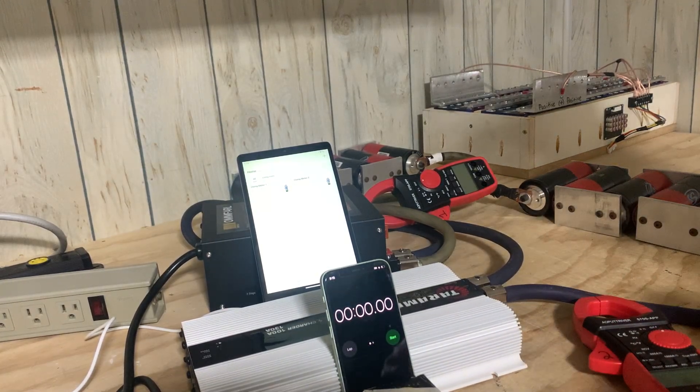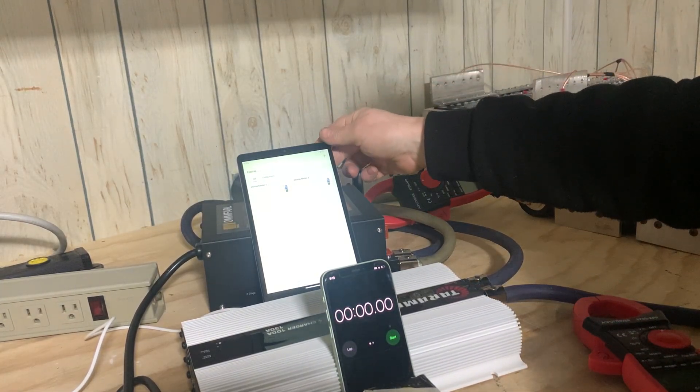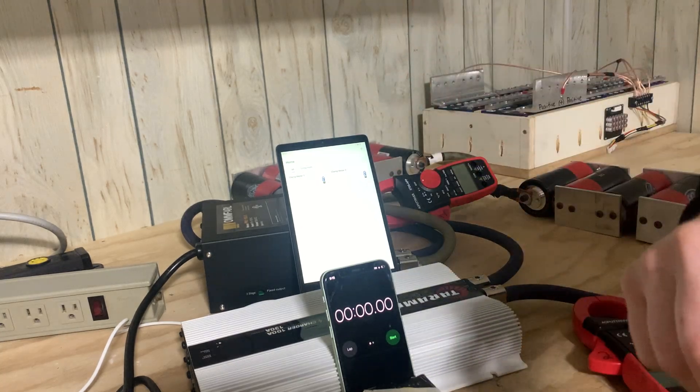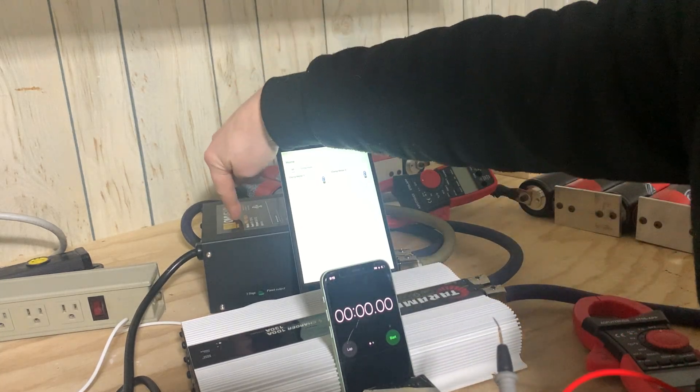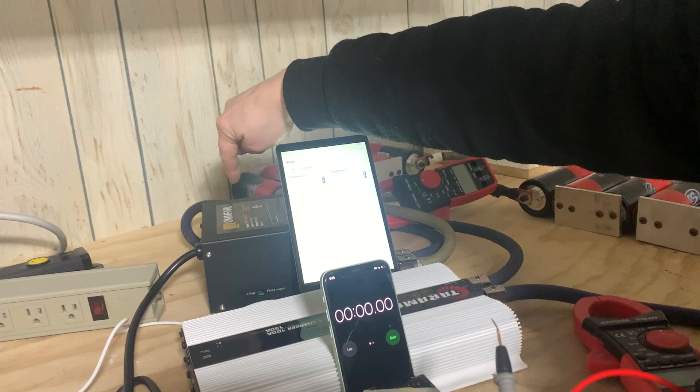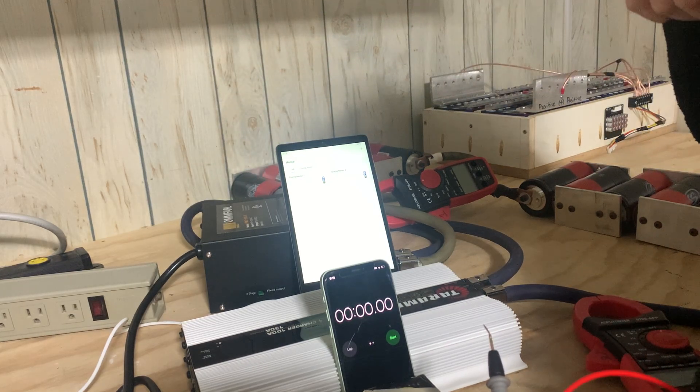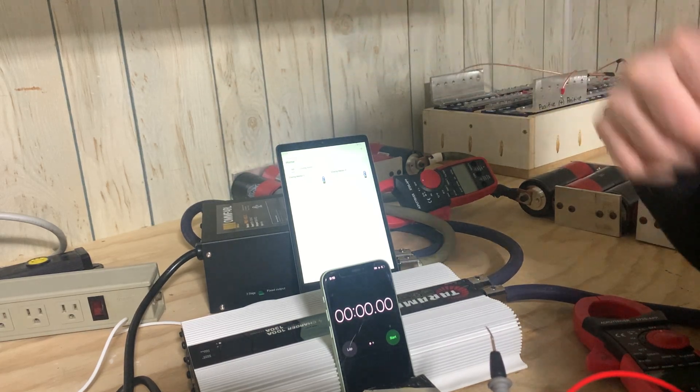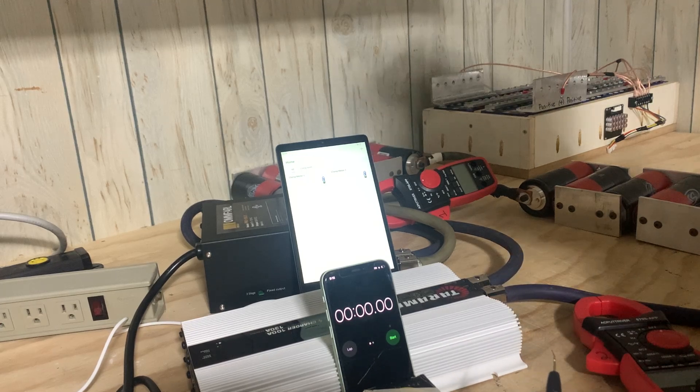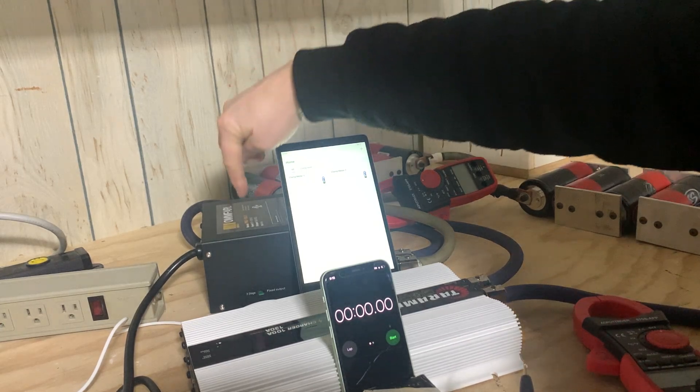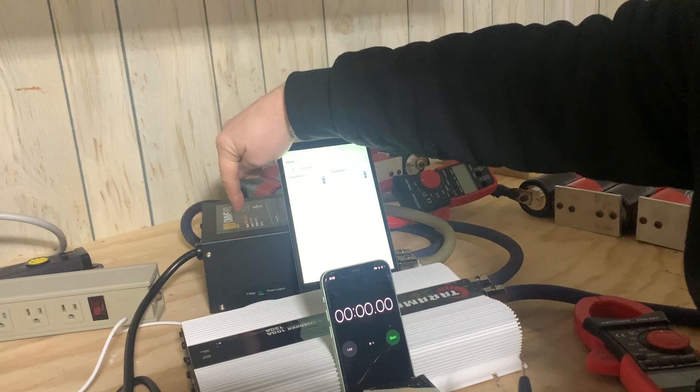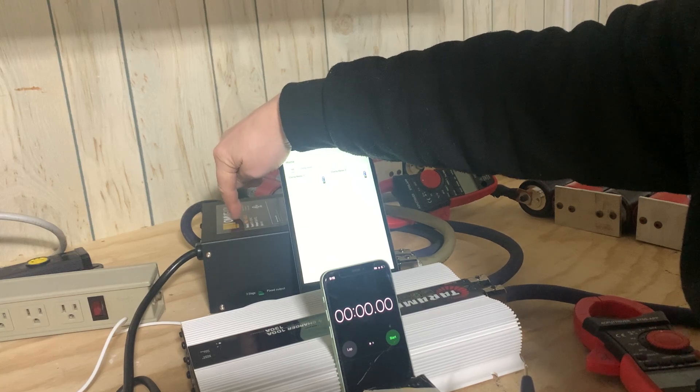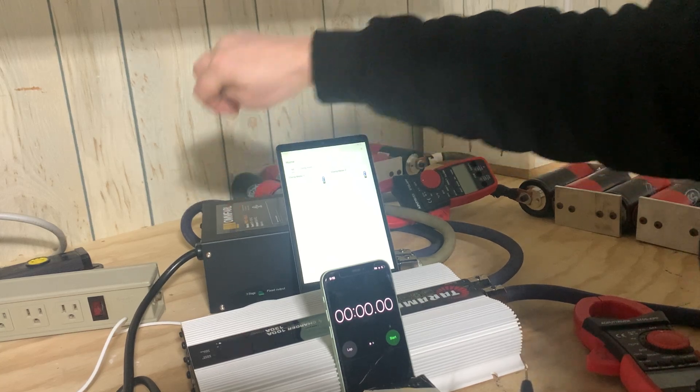All right, here I have this Omfarl, O-M-M-F-A-R-L. It's a 100 amp power supply. If you look it up on Amazon, it's listed as a RV converter. The model number is PM3-100LK.